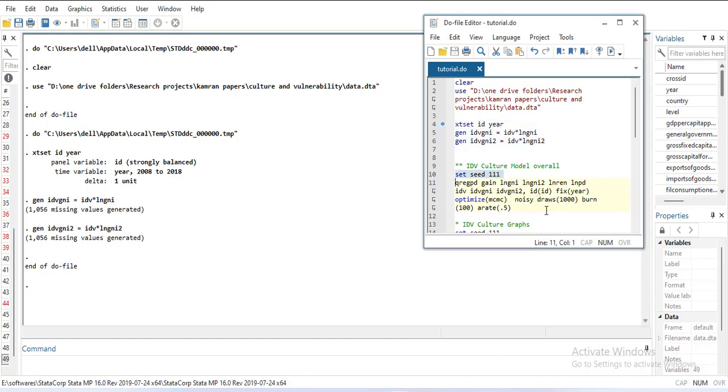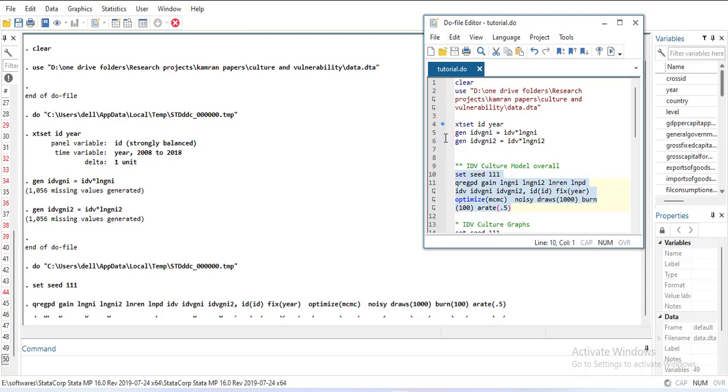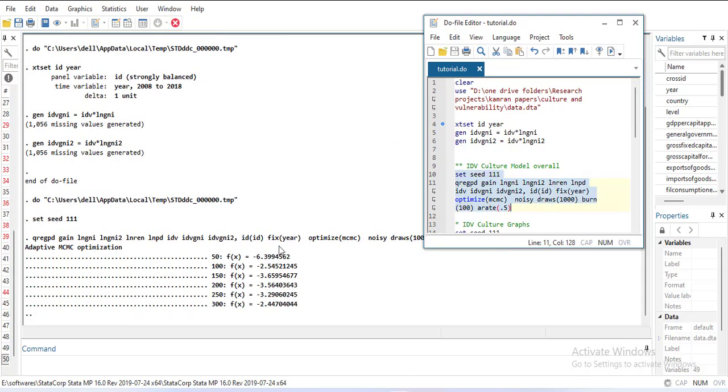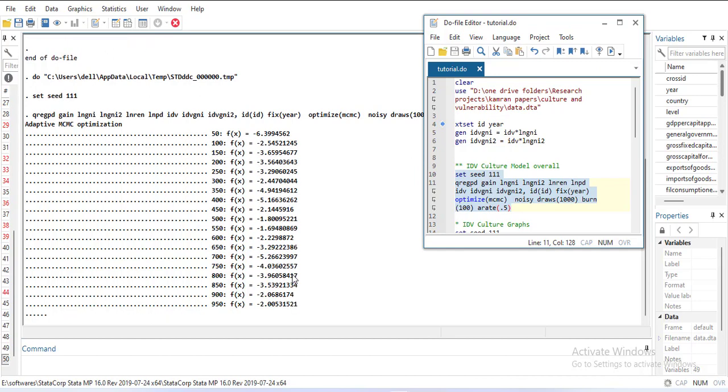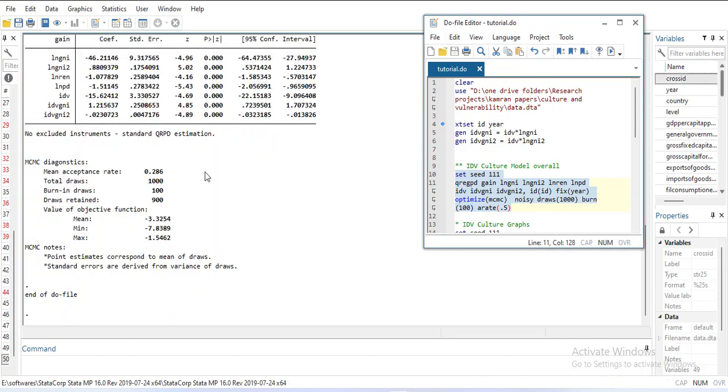Now for panel quantile regression you need to set the seed so that the distribution estimation algorithm gives you the same result every time. This is my overall model. You can see when it is estimated there are one, two, three, four, five, six, seven, eight variables and it is on median.